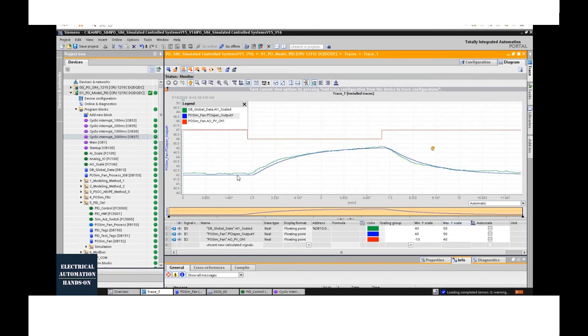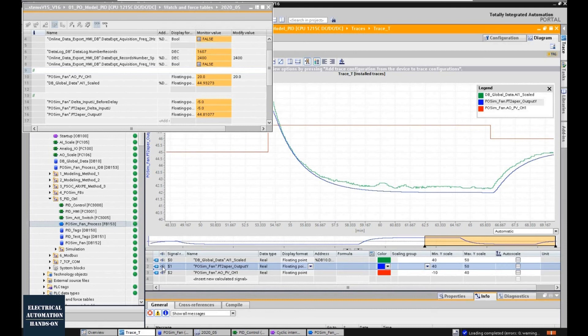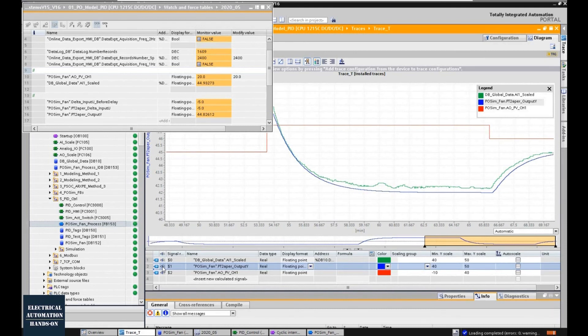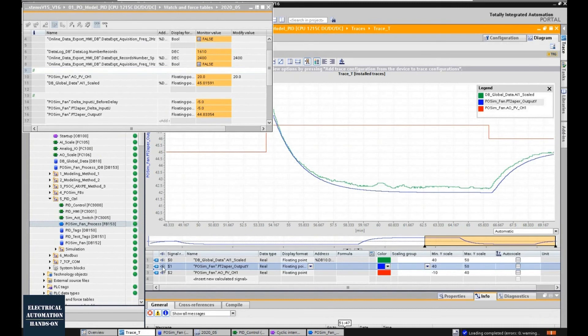As we can see, the trend from the blue and the green line, they are pretty matched. This is another part of the trend. As we can see, the temperature from 42 to 46, this range. The trend is pretty matched.